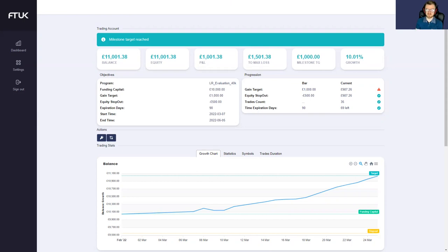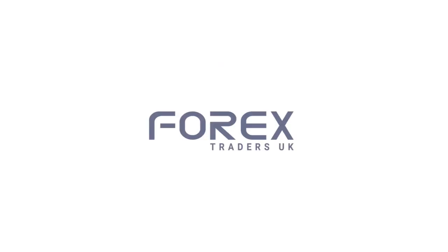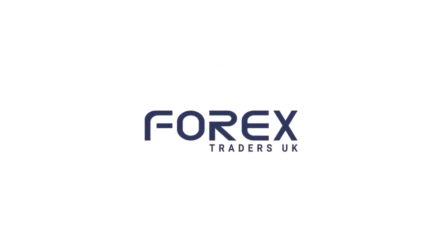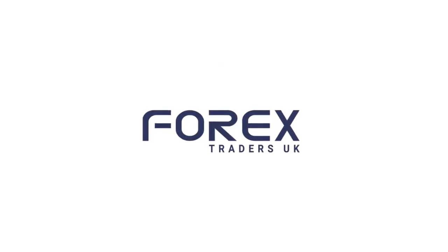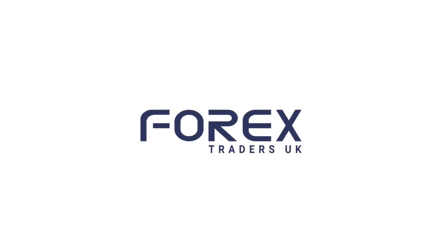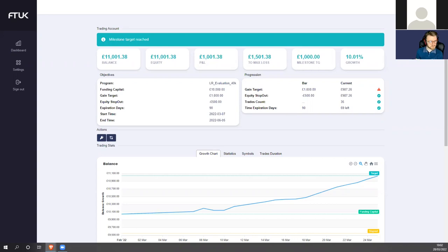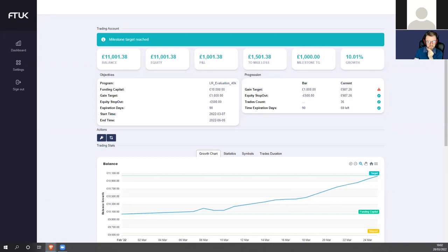Welcome traders to this video. We're going to be looking at this past level one low risk evaluation on the 40k account. Just give us a little brief background about how long you've been trading in the market. I've been trading the forex market roughly about two years now, two and a half years.